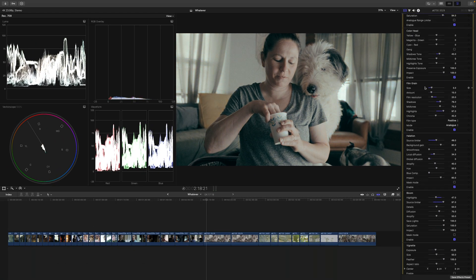They haven't updated the film grain, halation, and bloom tools to include the presets that are in the Resolve version, but you can still get the same looks — you just have to do it manually. You don't have the 8mm, 16mm, 35mm, and 65mm presets that you do in Resolve.